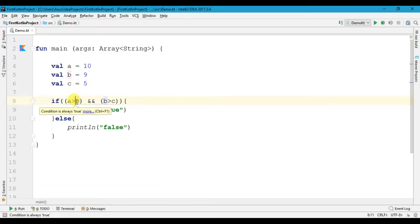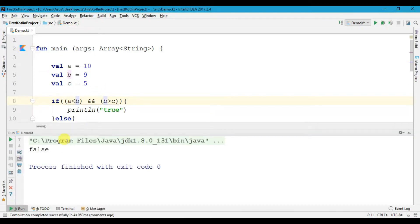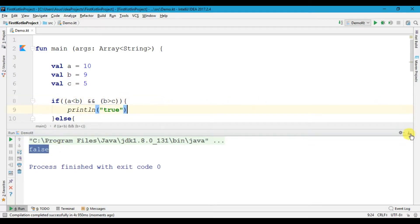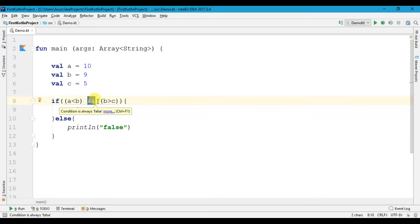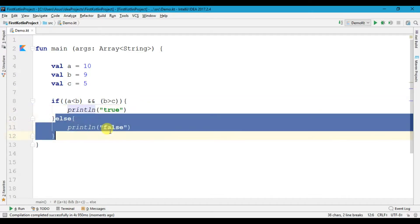Say for example, instead of a is greater than b, if we write a is less than b and try to run the program, we get false. This condition b is greater than c is true, but the condition a is less than b is not true. The AND operator will check if all the test conditions are true; if not it will print false.